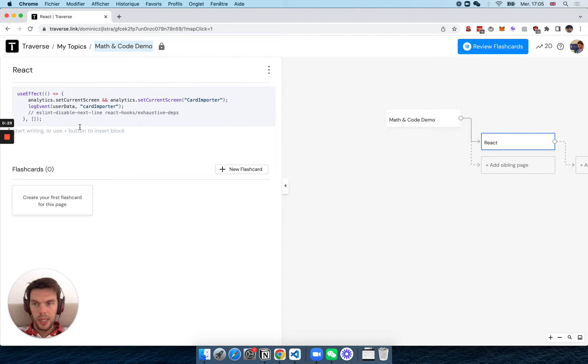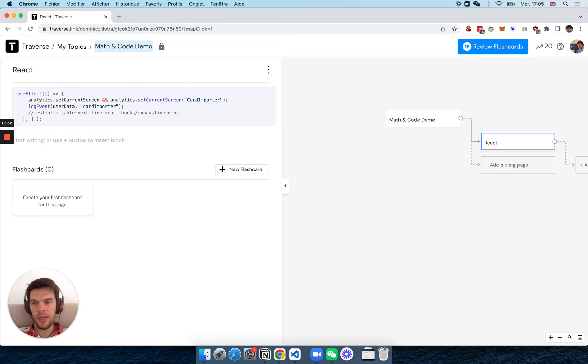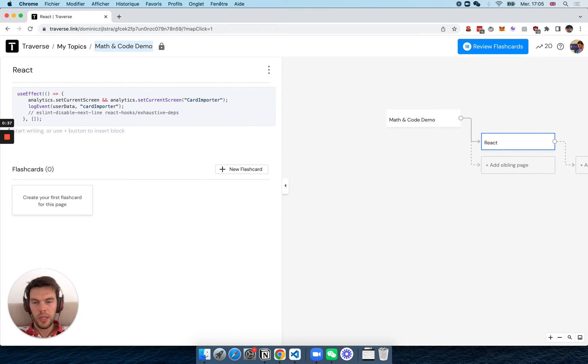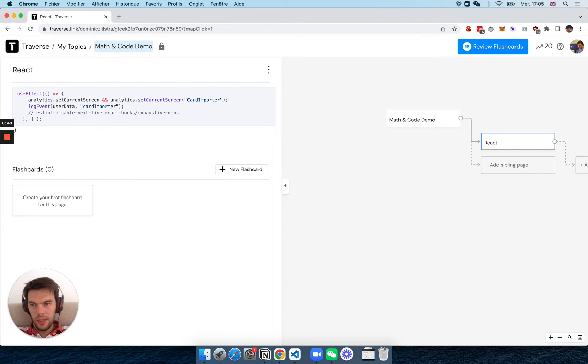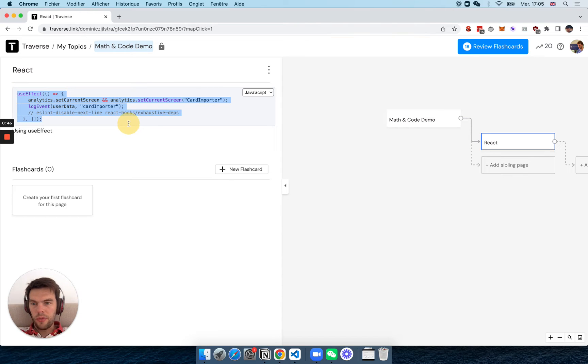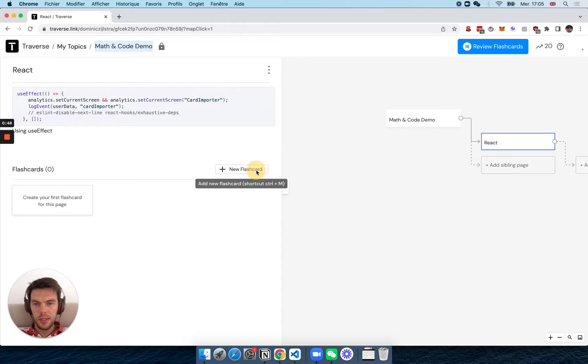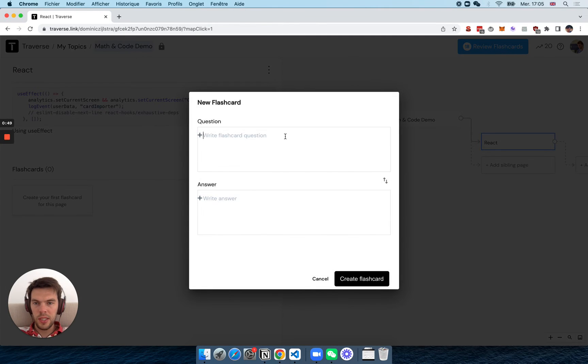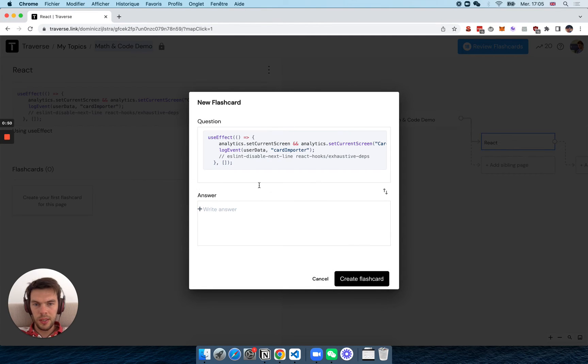So I might want to create a couple of flashcards in here. I would just recommend you have the page where you put your code, maybe you write some context about it, like useEffect. And then to create the actual flashcards, I would just copy that, click new flashcard, paste it,